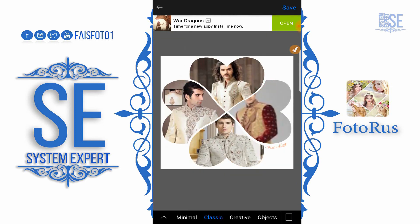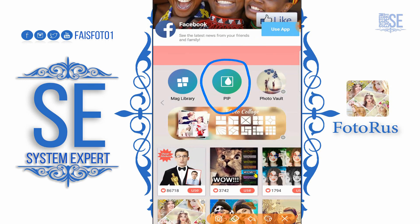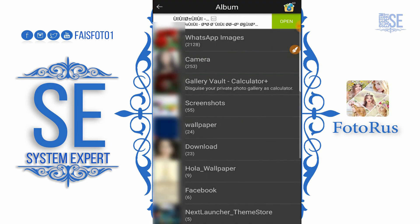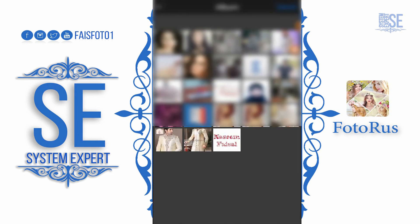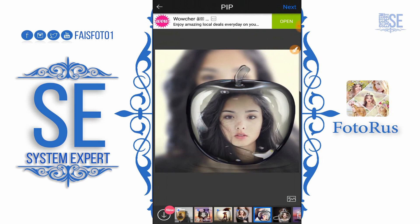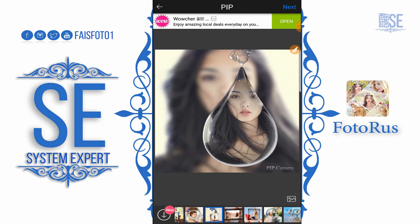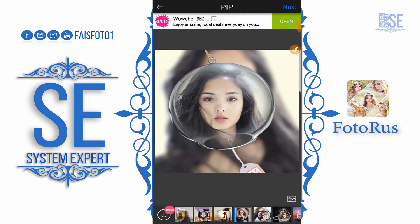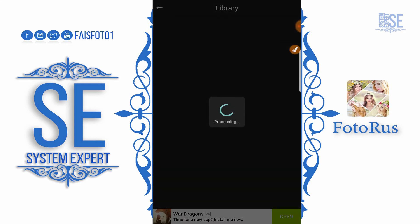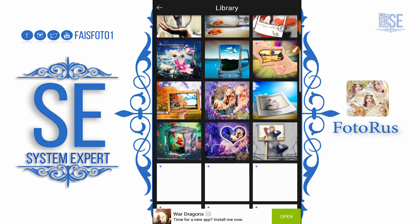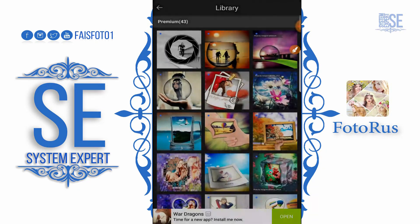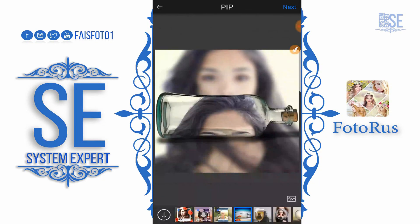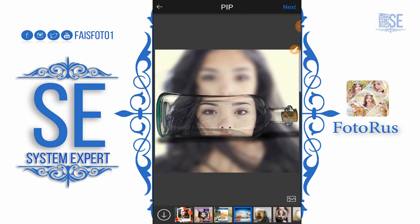The next option is PiP — Picture in Picture. Select this option and you can add a picture. We can set up a picture with different objects — for example, this is a drop of water and you can set up your picture inside it.